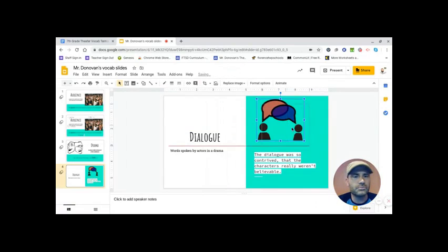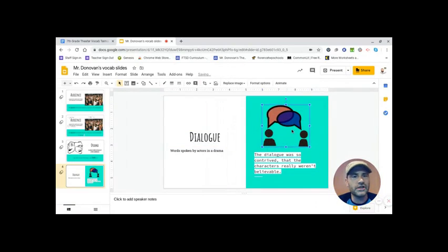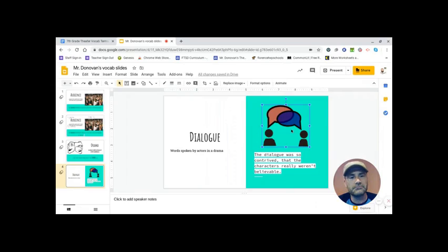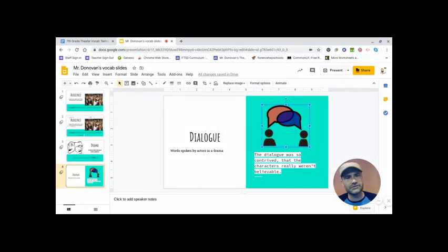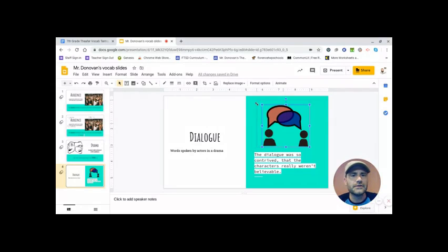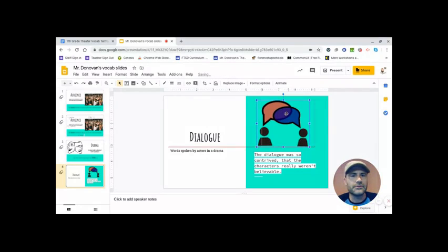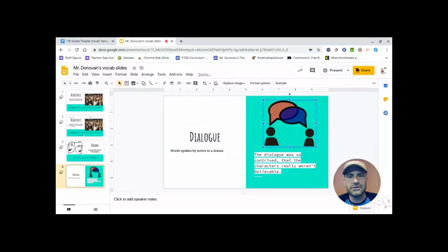But you could plop in talking, you could plop in something about the script, something about words. There's a couple of different ways you could go about that. But there we go. There's my image.